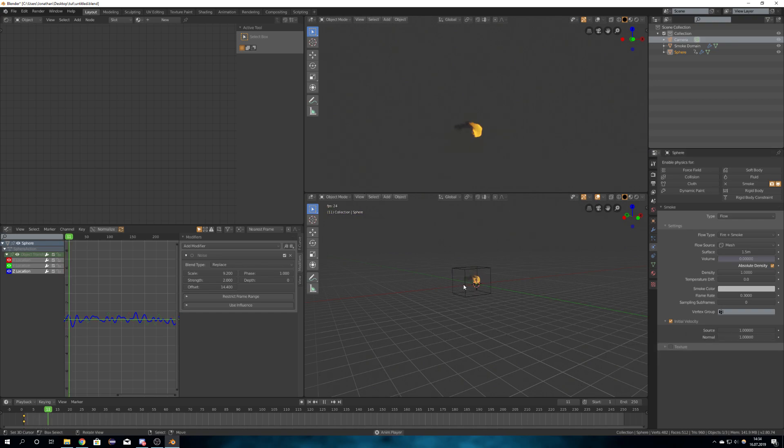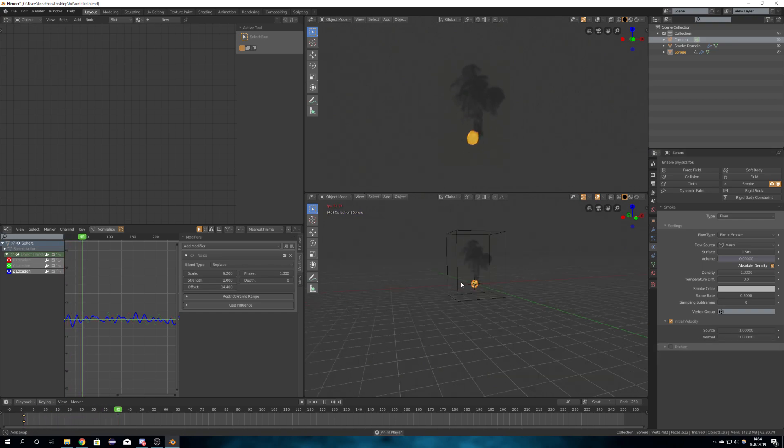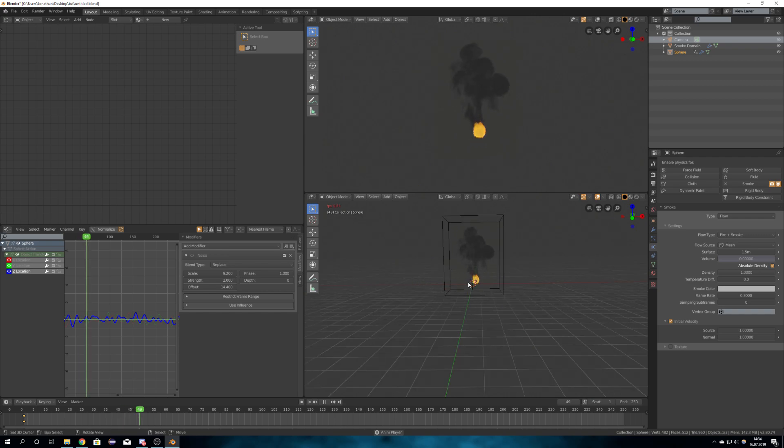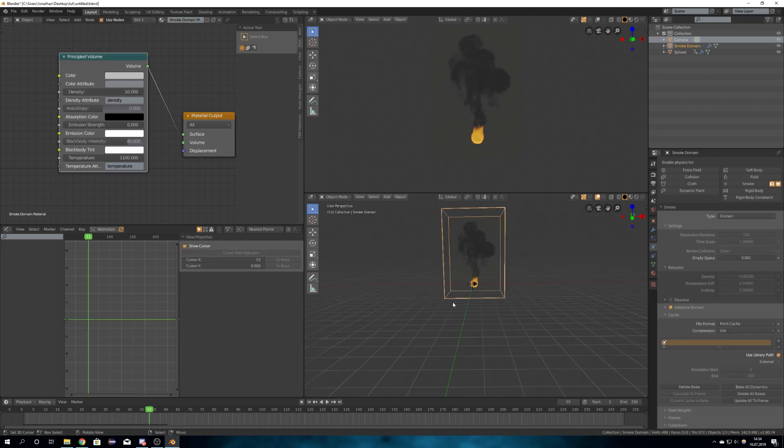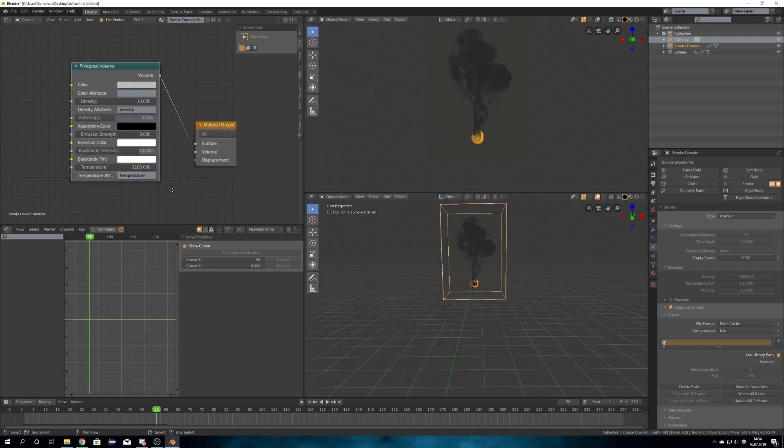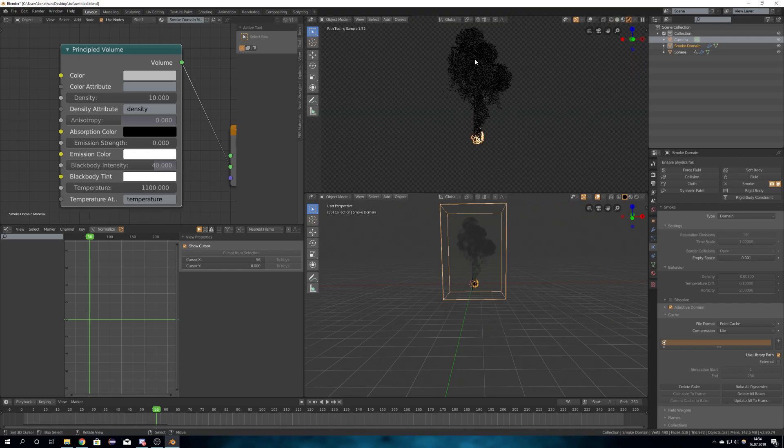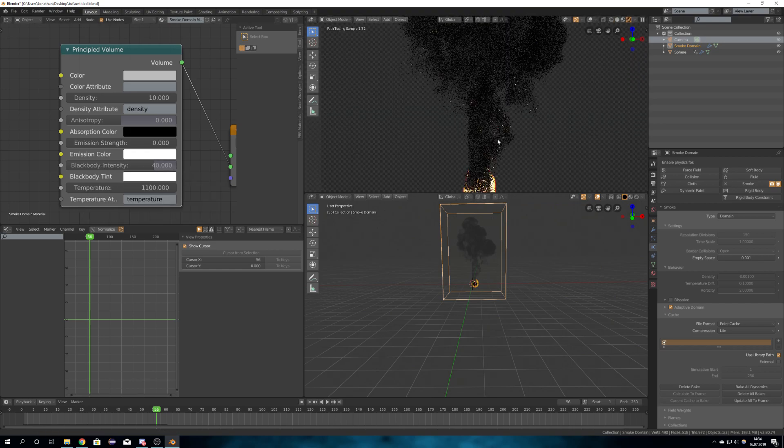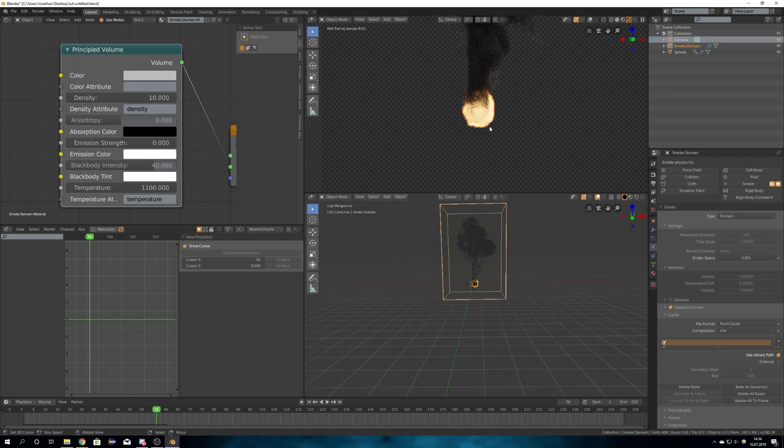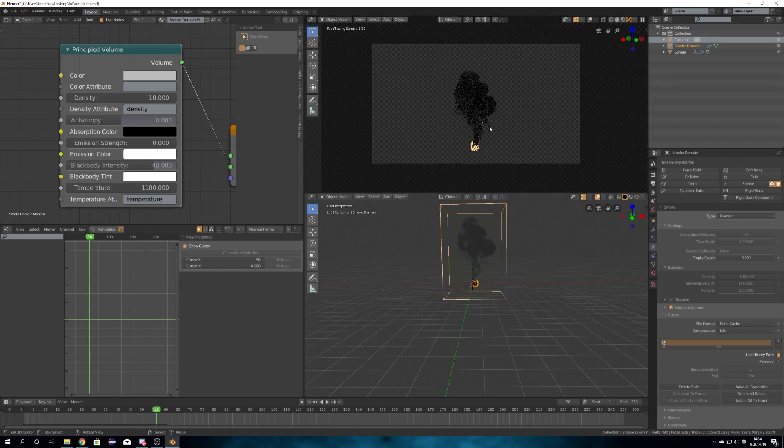This is what gave me this pretty cool looking smoke. So for the shading, I didn't do much. I just upped the density to 10 and the black body intensity to 40, which gives this really good looking fire, and the temperature to 1100.